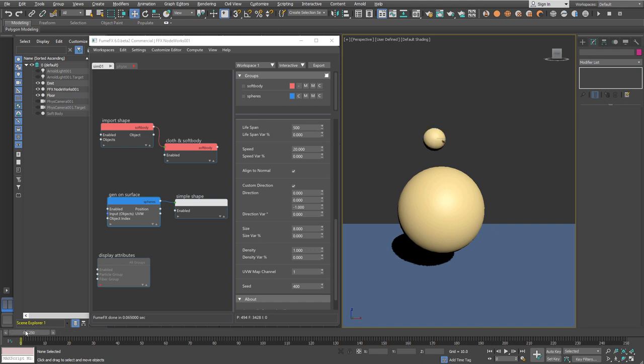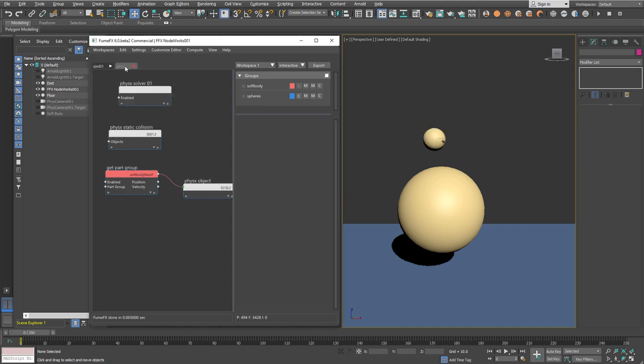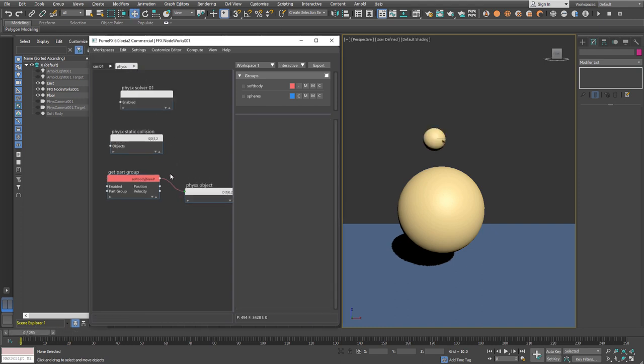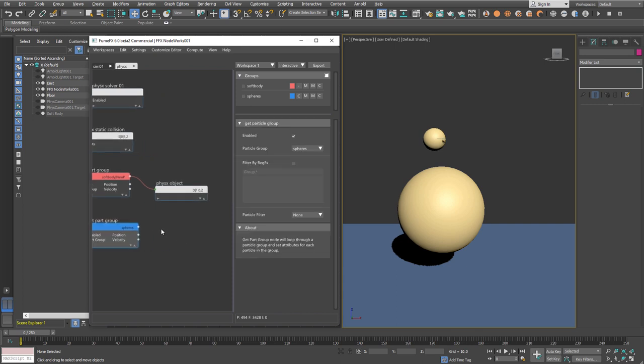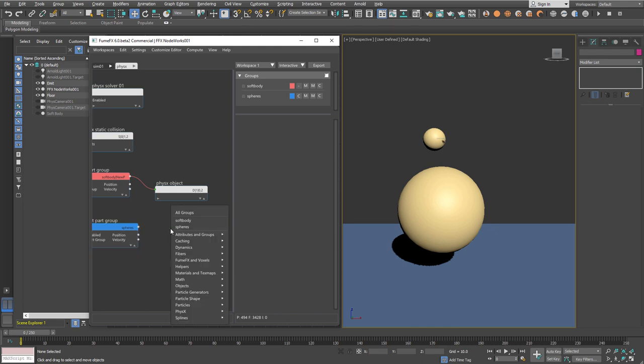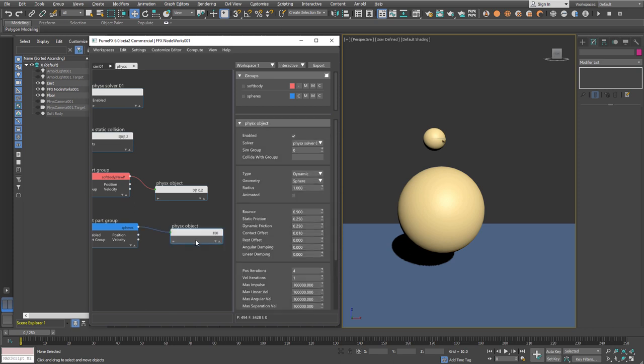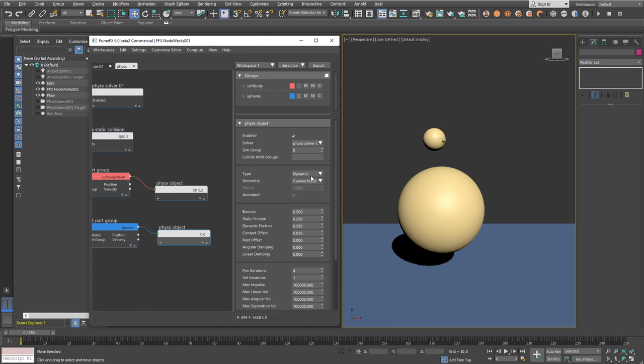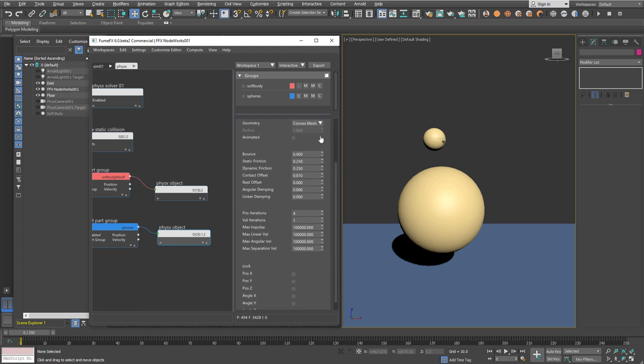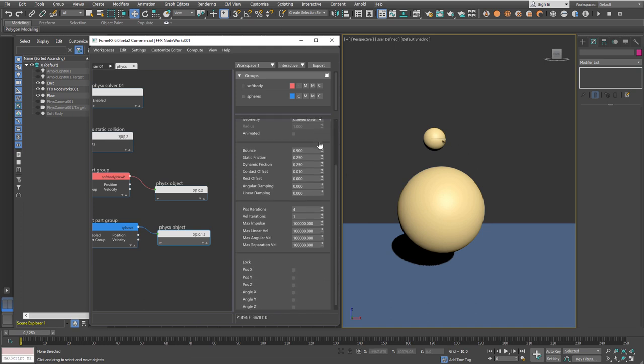Those are our particles. Now we need to import them into physics. We'll get the particle group for spheres and assign a physics objects node. We'll keep it dynamic type but use convex mesh and set scene group 2. They'll collide with the floor, the soft body, and other particles.